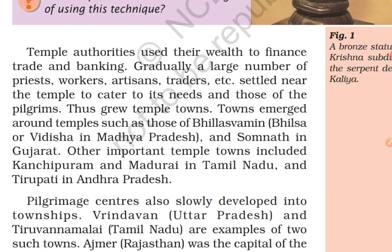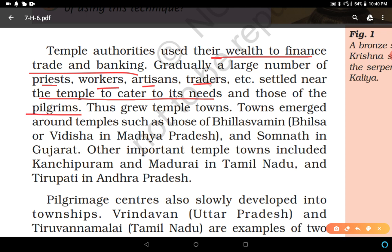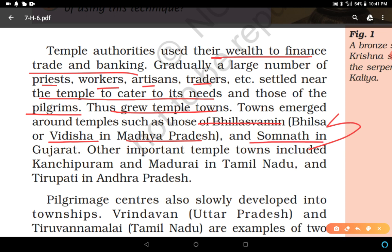Temple authorities used their wealth to finance trade and banking, using the money gathered in the temple. Gradually, a large number of priests, workers, artisans, and traders settled near the temple to cater to its needs and those of the pilgrims who came from far away. Thus grew temple towns — towns emerged around temples such as those of Vilaswamin or Vidisha in Madhya Pradesh, Somnath in Gujarat, and other important temple towns including Kanchipuram, Madurai in Tamil Nadu, and Tirupati in Andhra Pradesh.